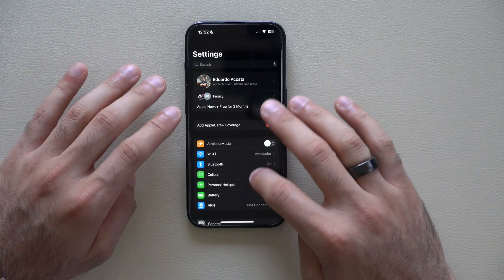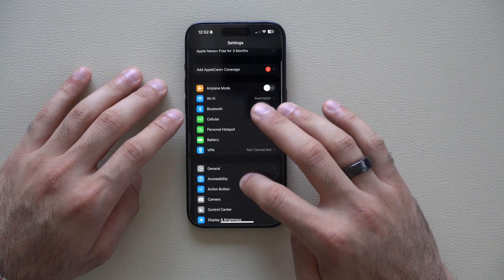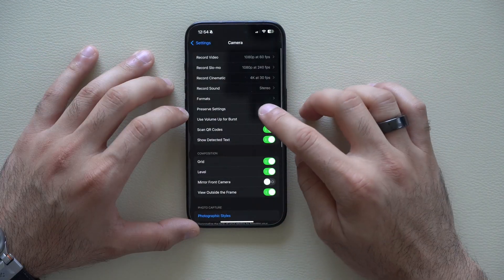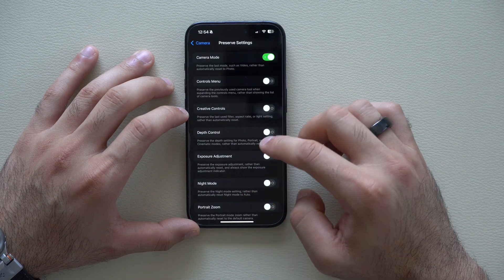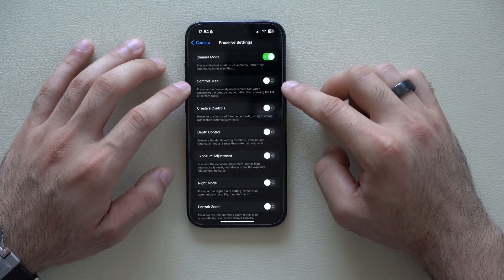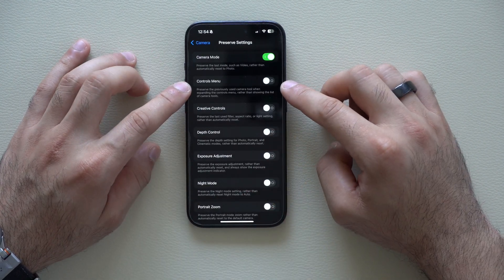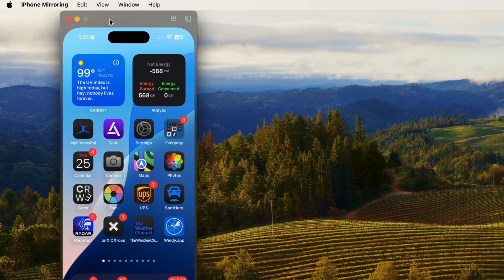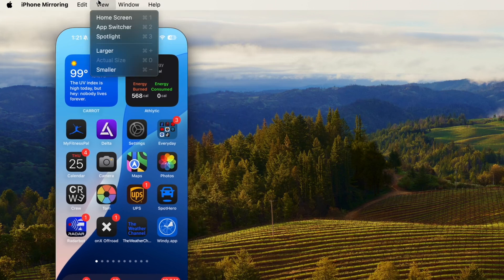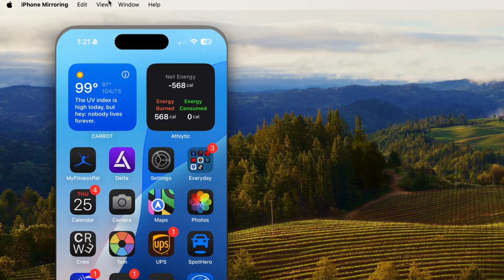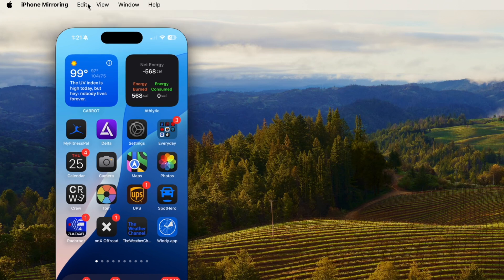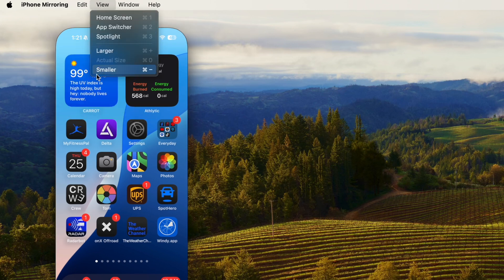In the Camera section under Preserve Settings, there's a new tool that says Controls Menu. Also, while iPhone Mirroring your screen on your Mac, you now have the freedom to adjust the window size to your own personal preference instead of being fixed to a very small window.